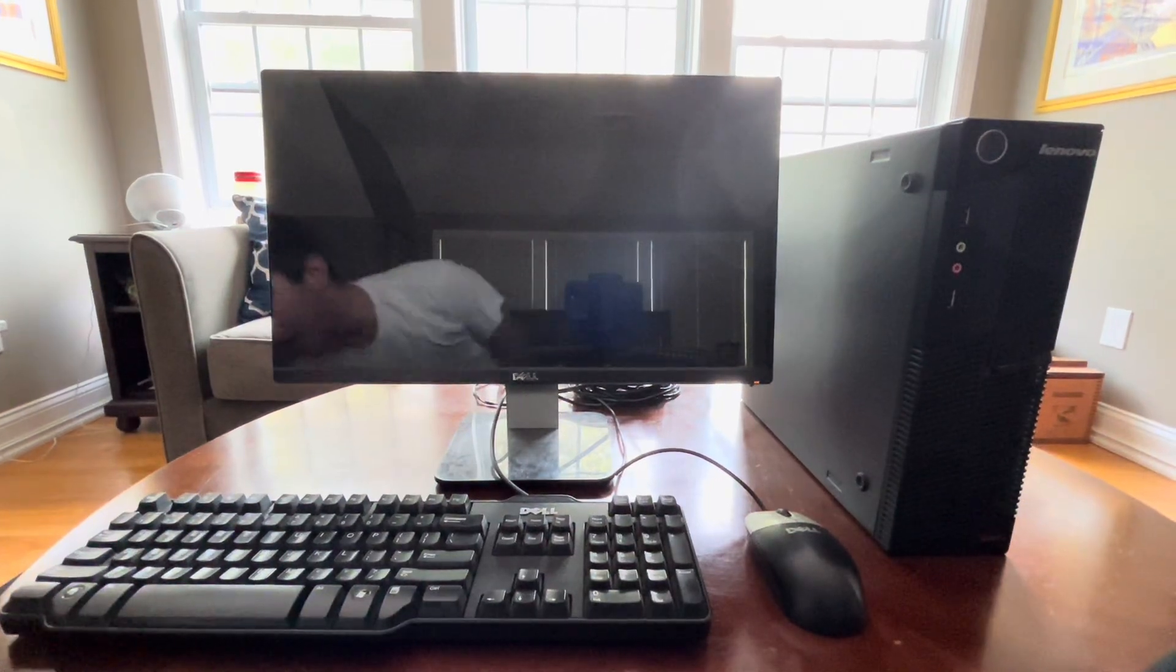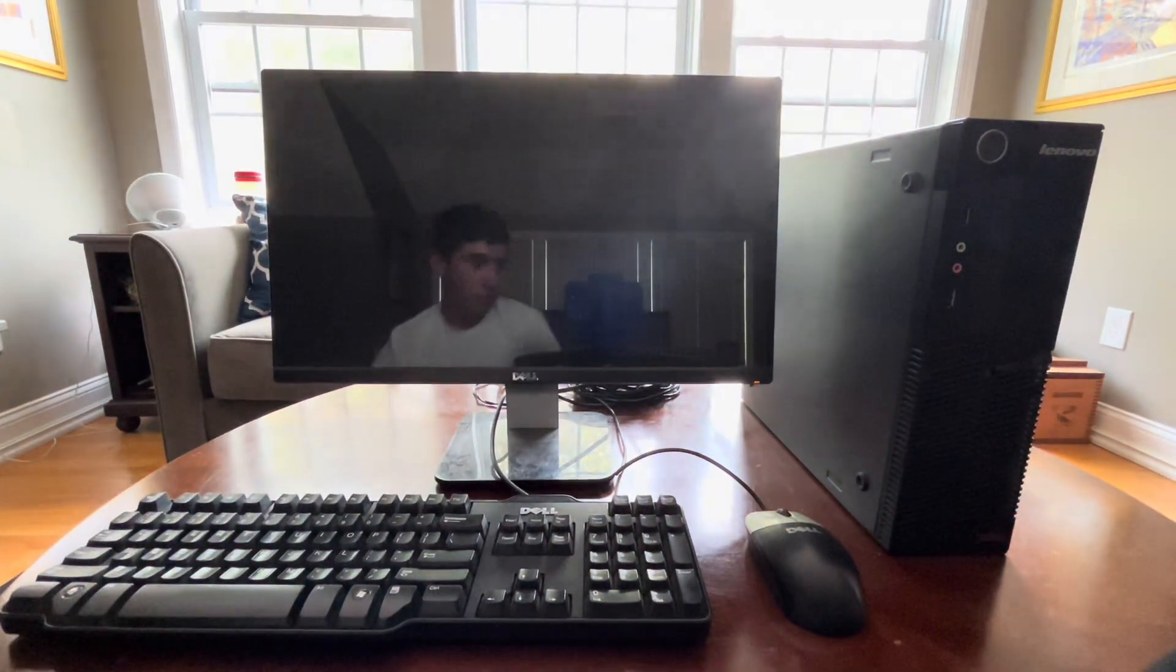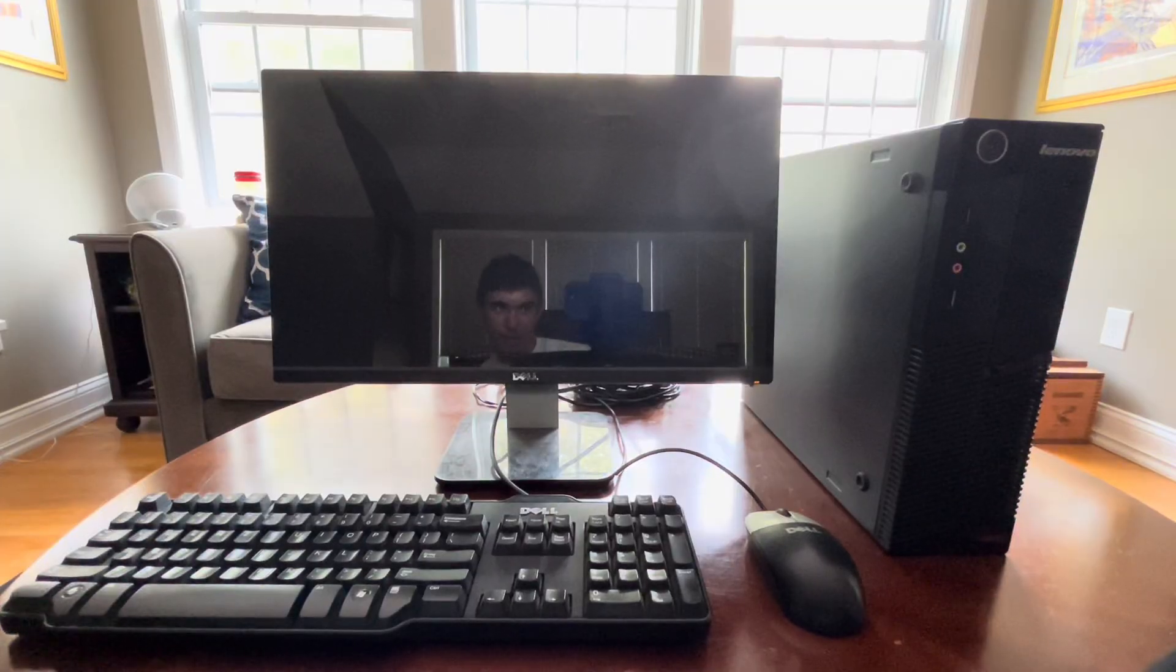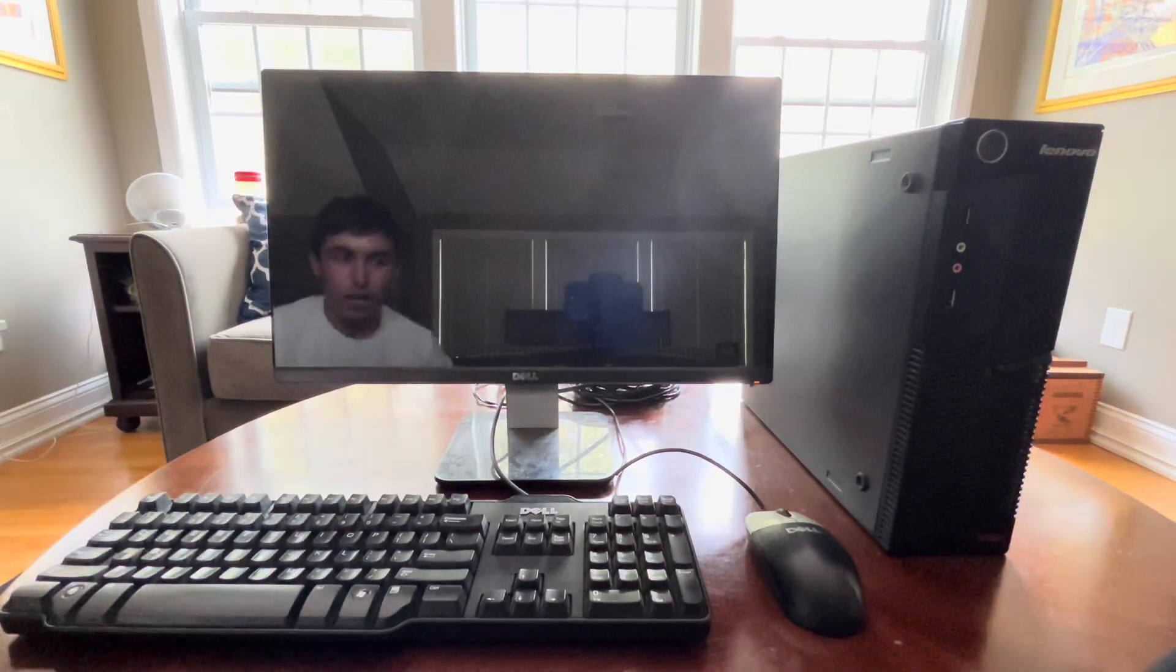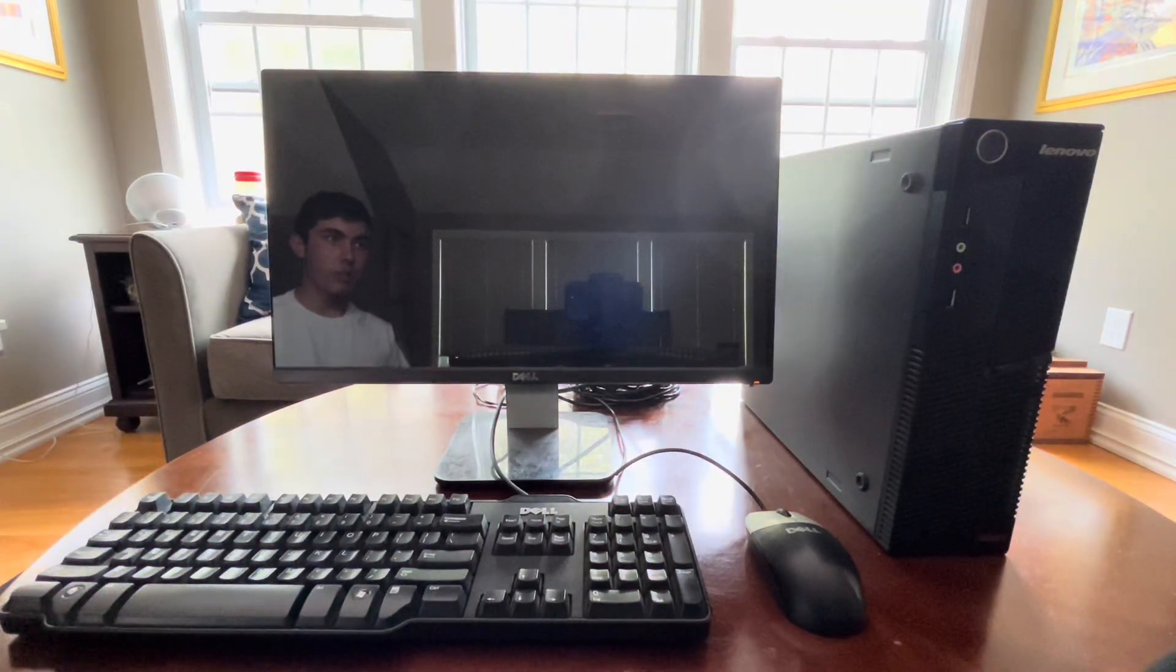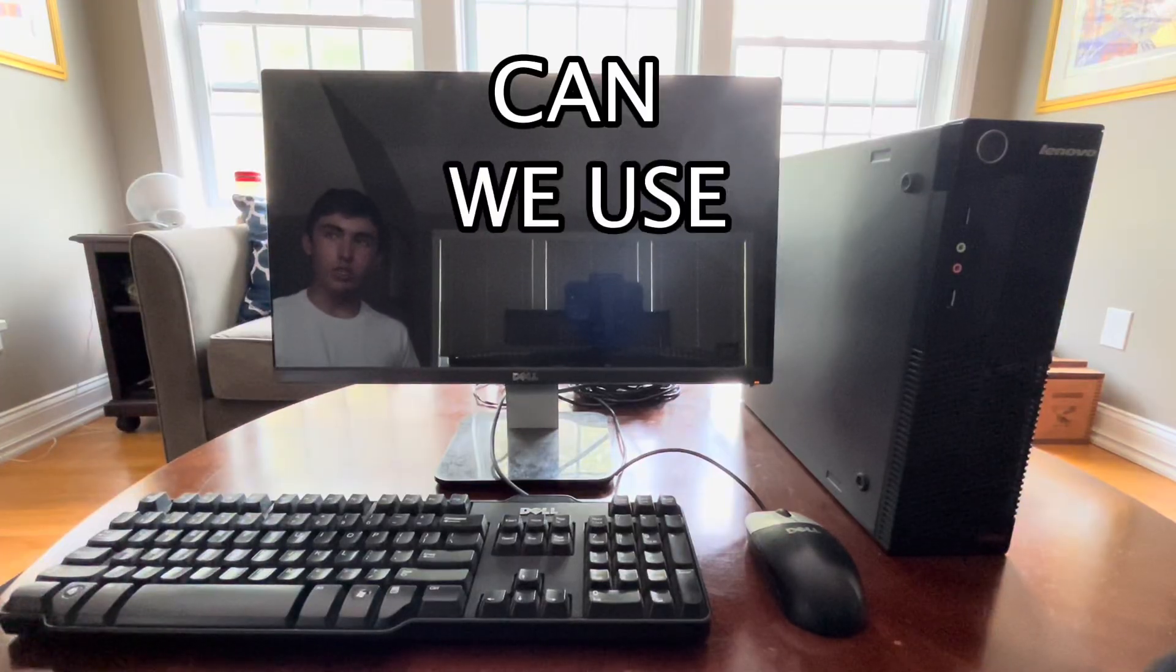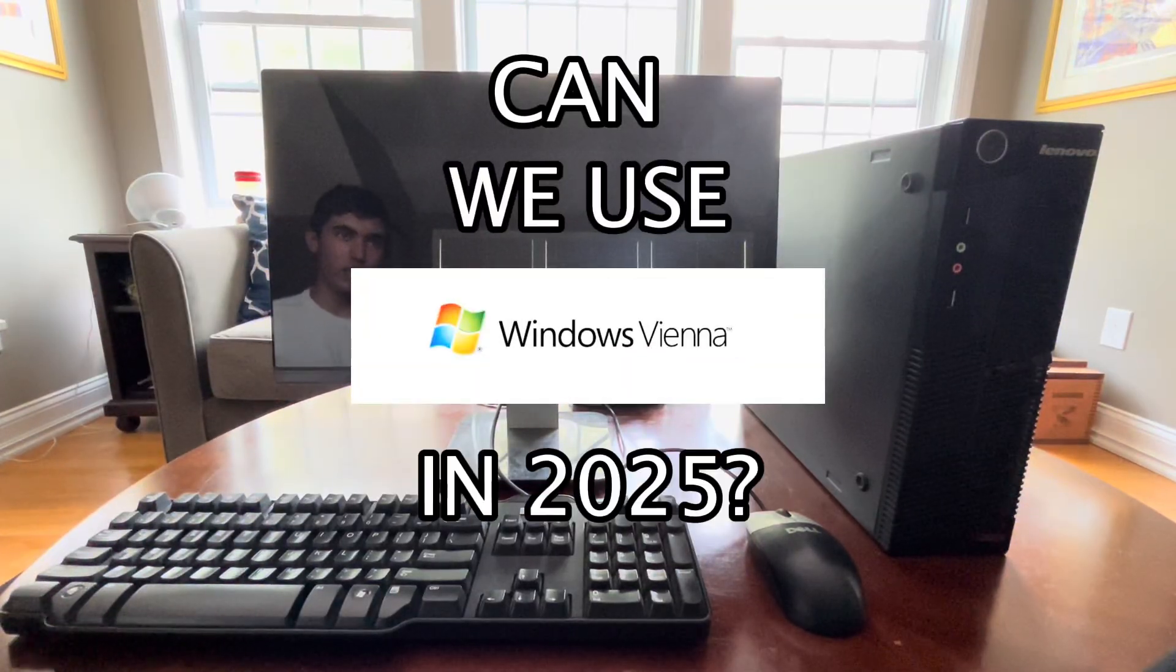Hello everybody and welcome back to yet another video. This week's video is kind of like a follow-up to my last video. Basically we're going to be posing a big question: Can we use Windows Vienna in 2025?